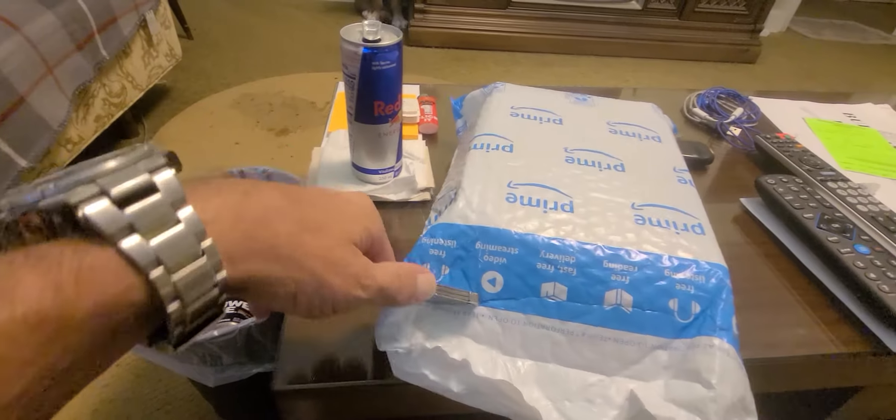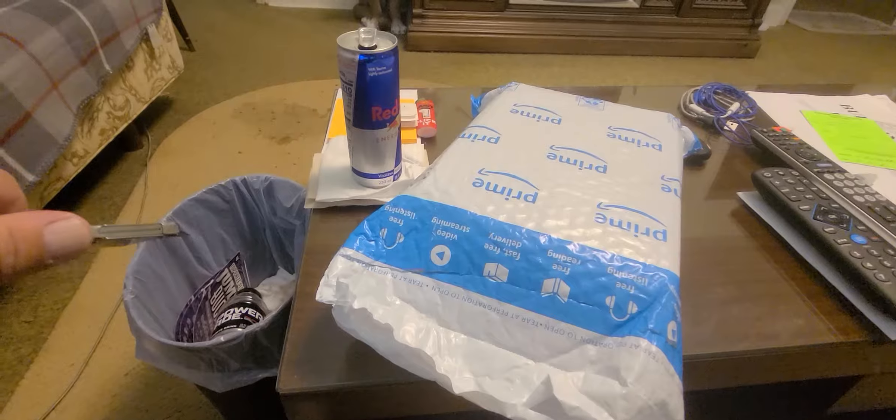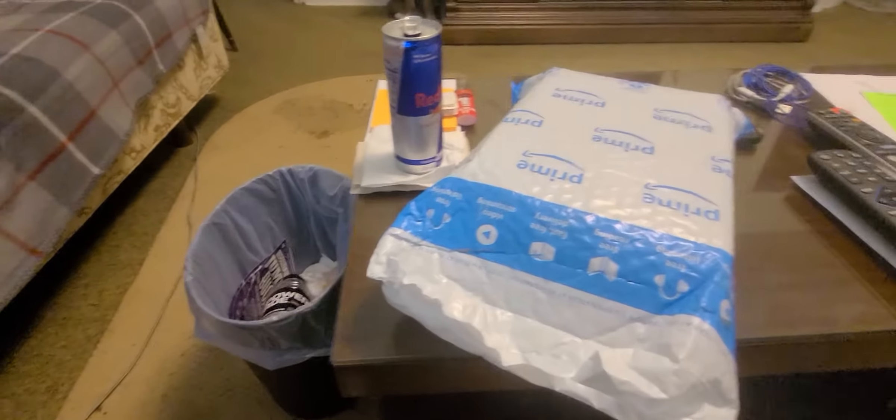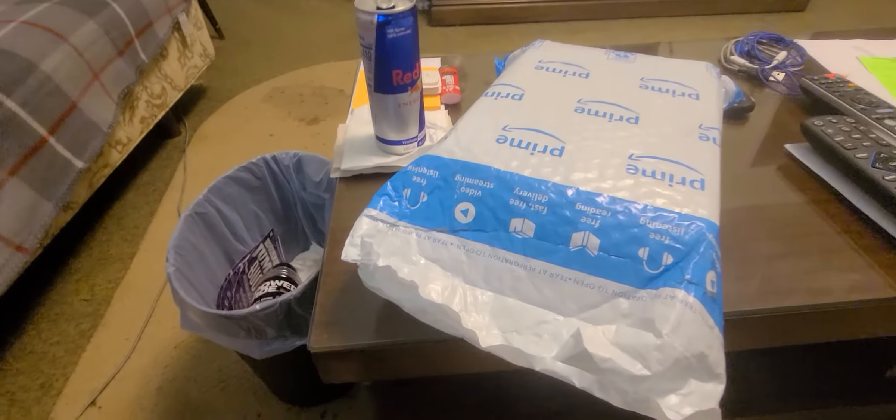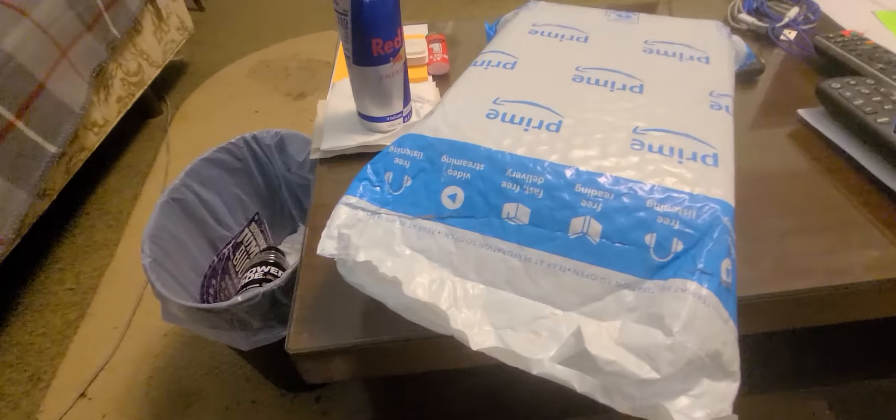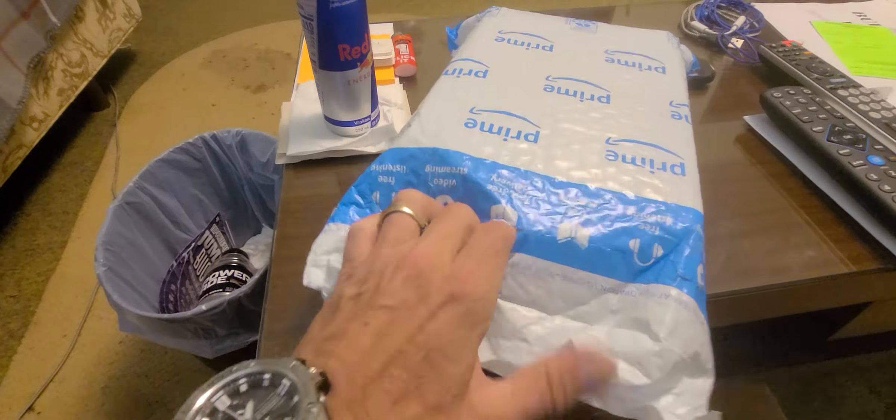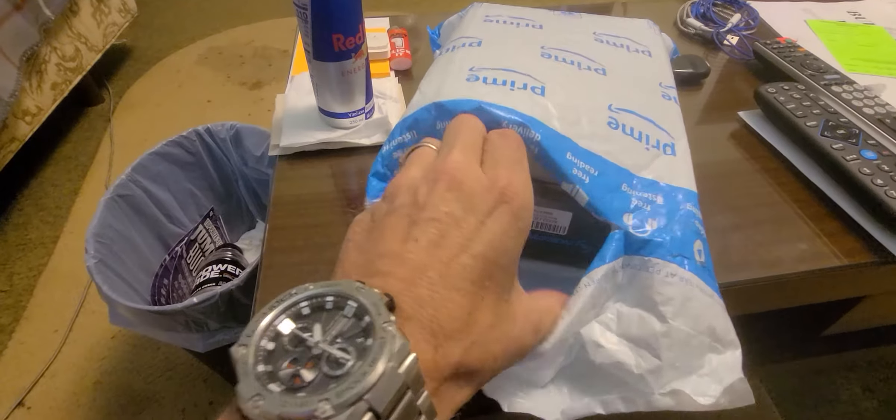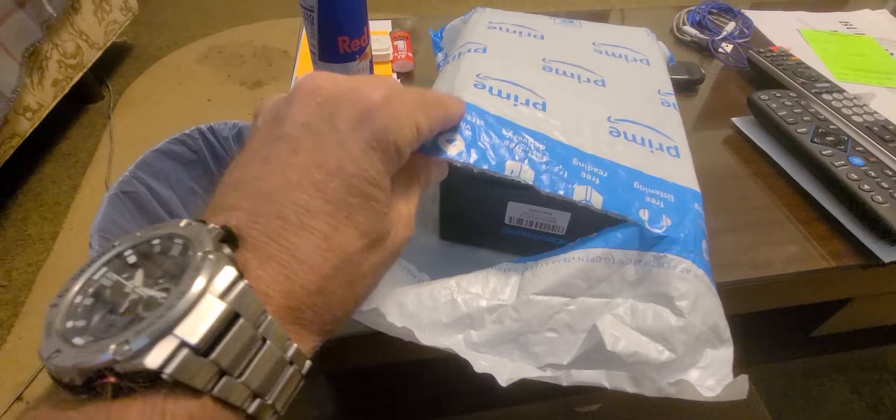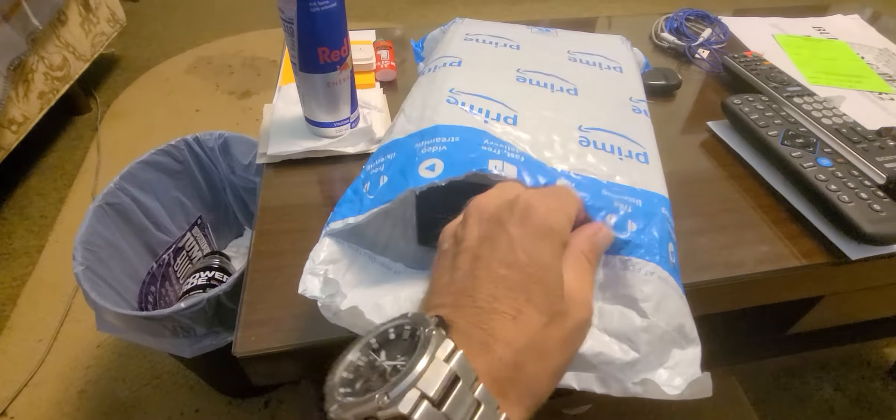We're calling this an unbagging instead of an unboxing. Alright, let's see if that's it. Oh yeah, that's it.